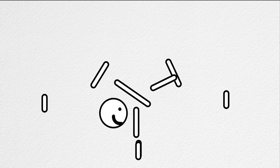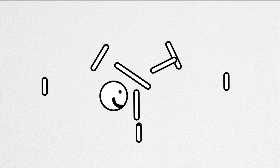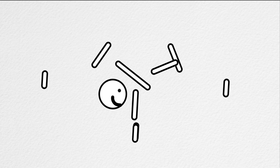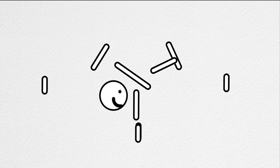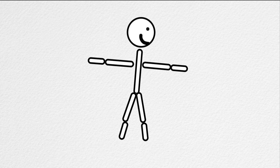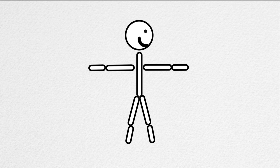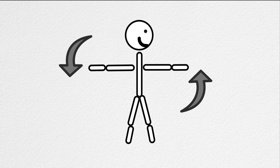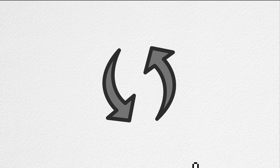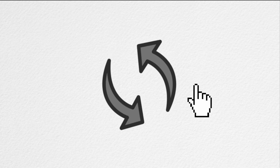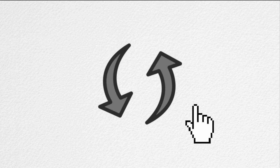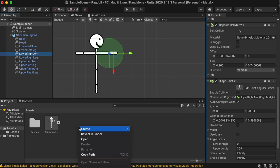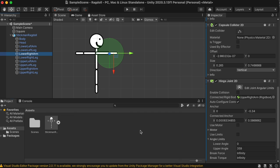So basically how the balance script works is it takes each of the limbs in the body, and on each update, it rotates that part to a certain value of rotation that we want. We're going to make it so that you can adjust what that target rotation is.